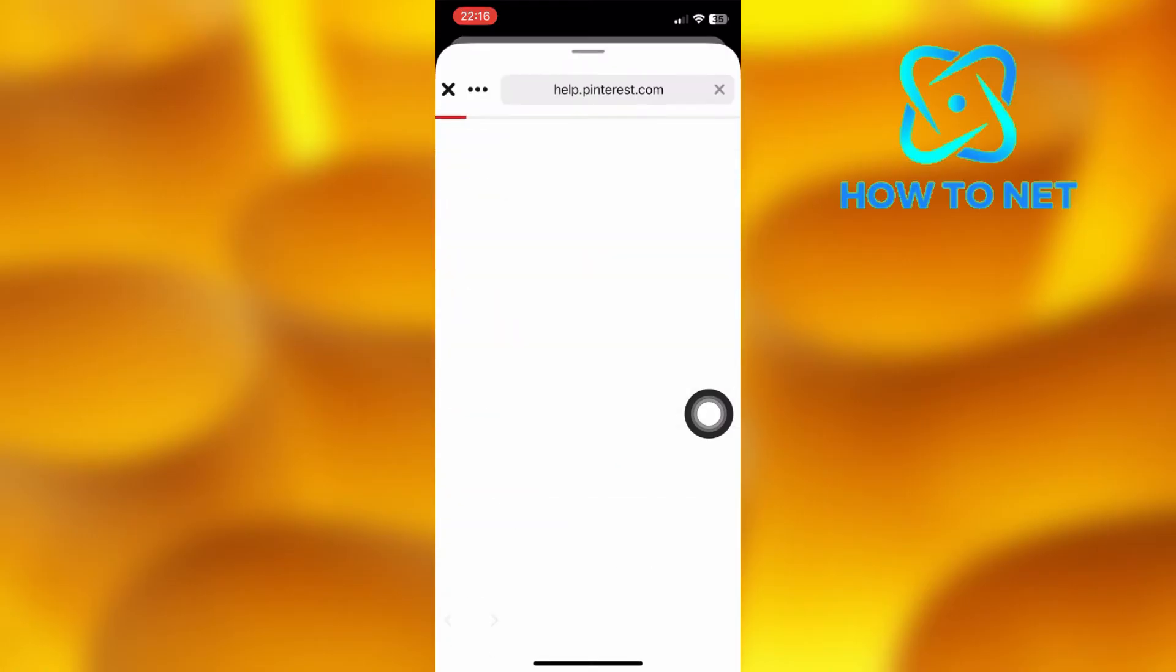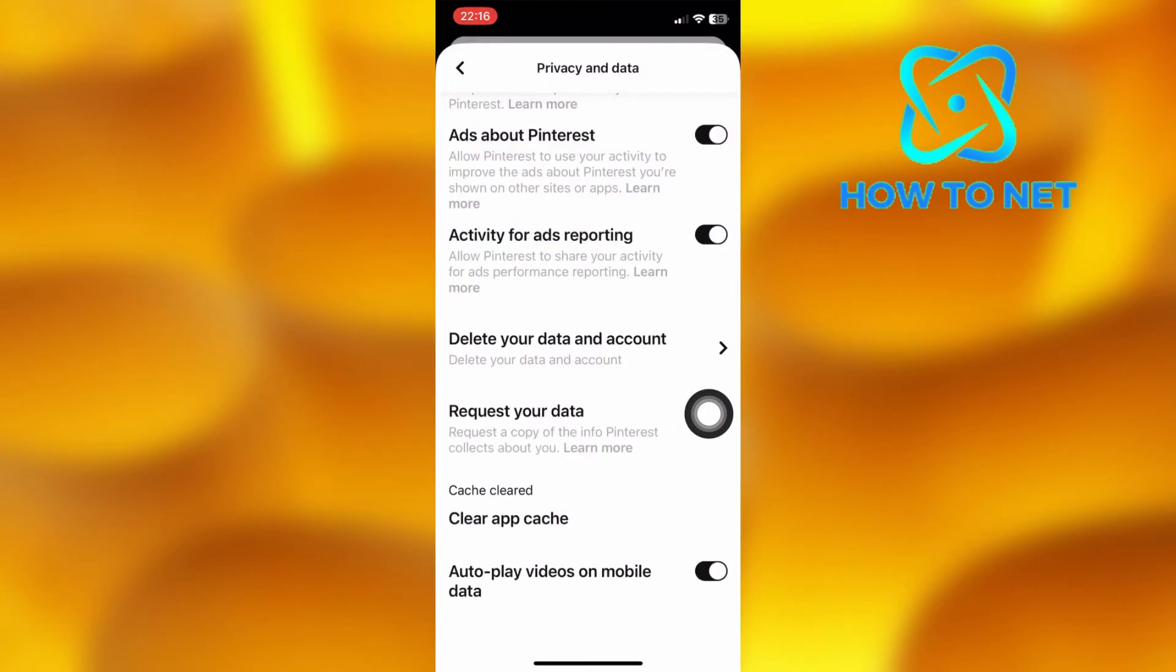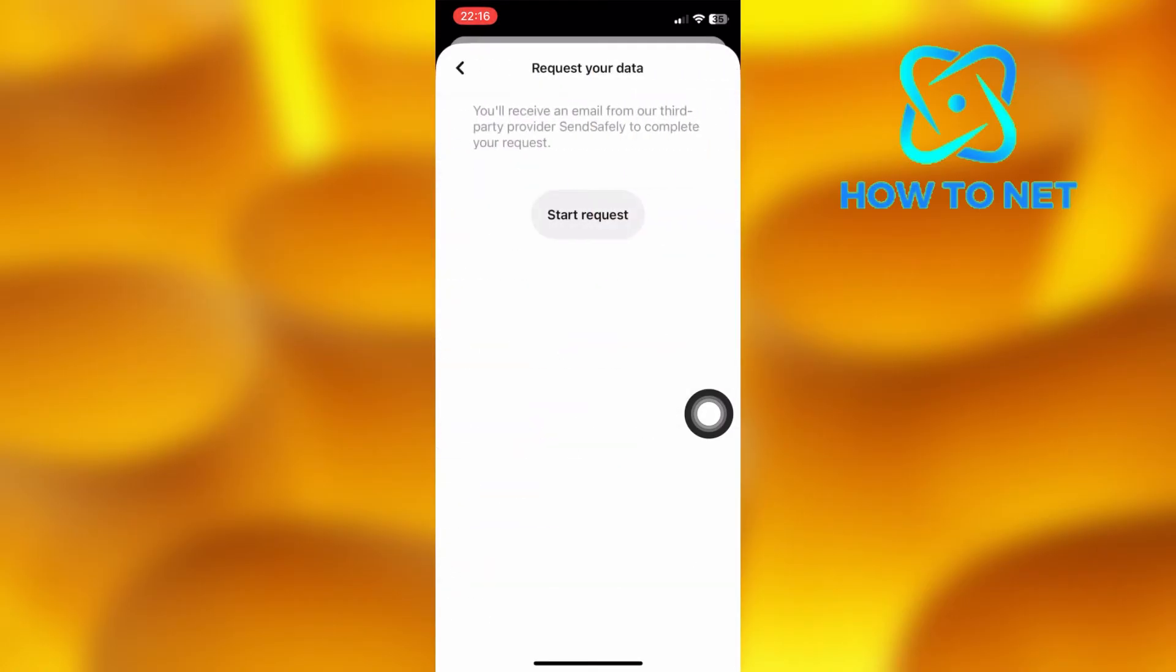Tap on Start Request. Your data will be sent to your email. It usually takes 3-4 hours for your data to get ready.